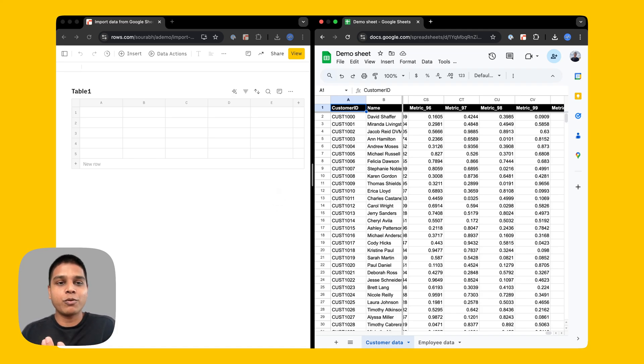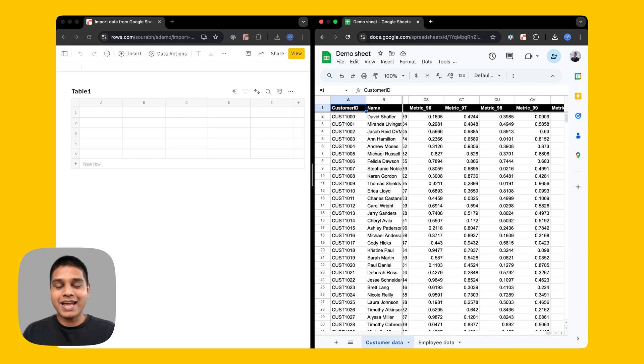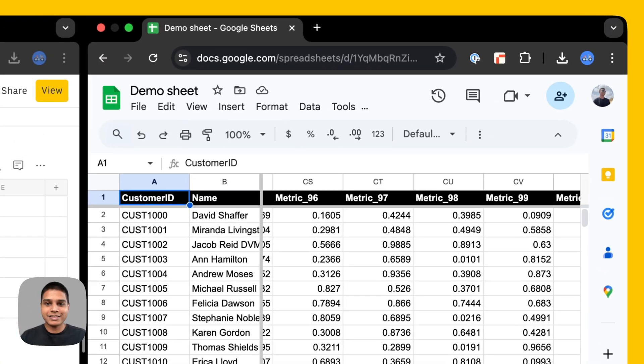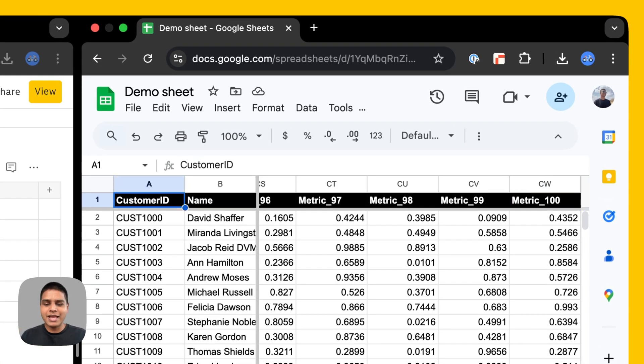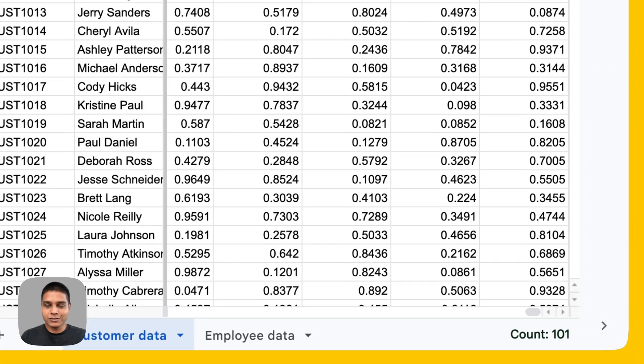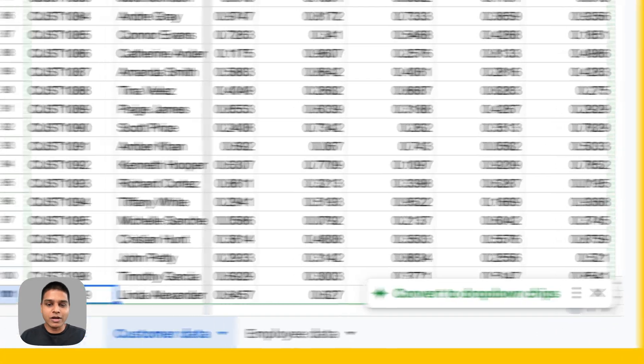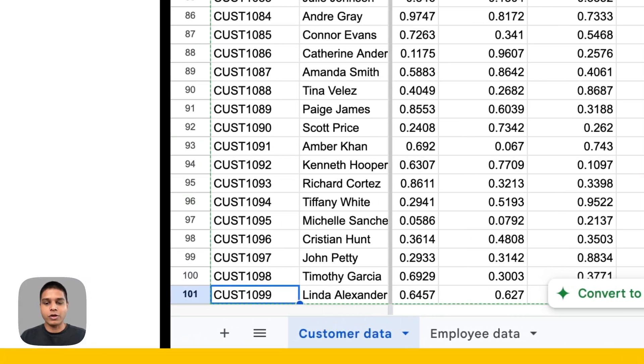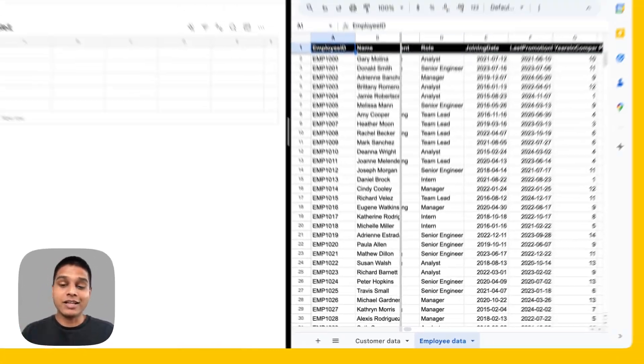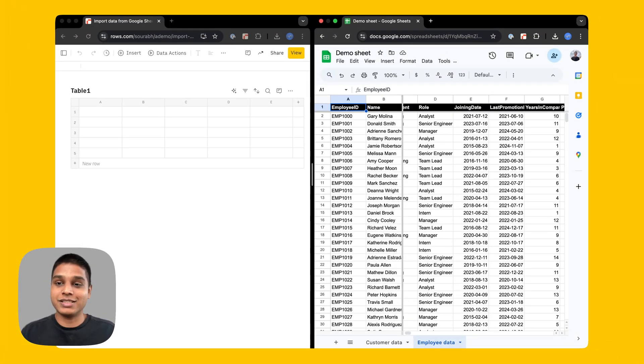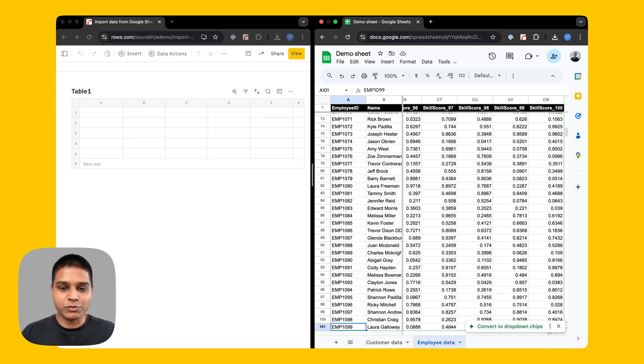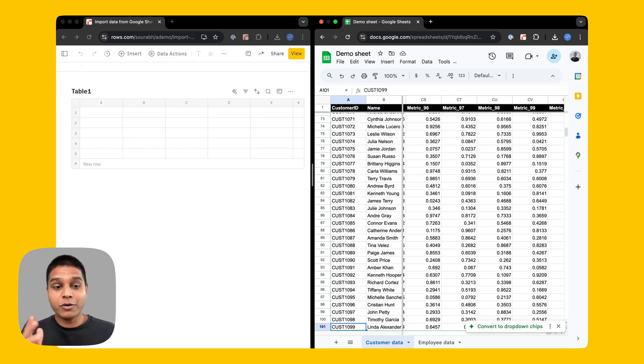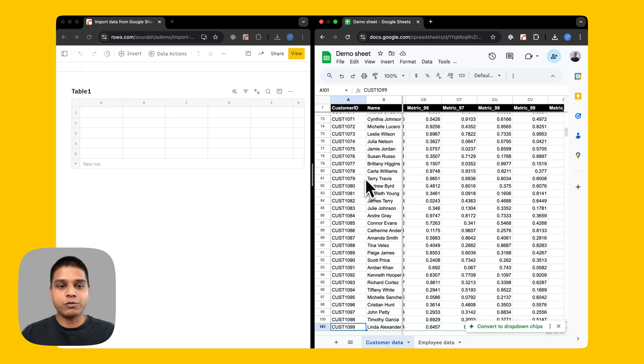First, we'll cover how you can import data from your existing sheets to Rose. For that, I have a dummy data set on my Google Sheet on the right. You'll see that this table has roughly about 100 columns here, which has customer data and about 100 rows as well. There's another sheet here with employee data also with about 100 columns and about 100 rows. Now I'm going to import the customer data inside Rose.